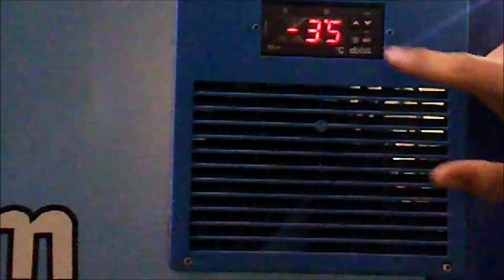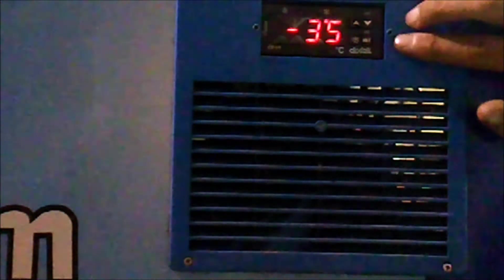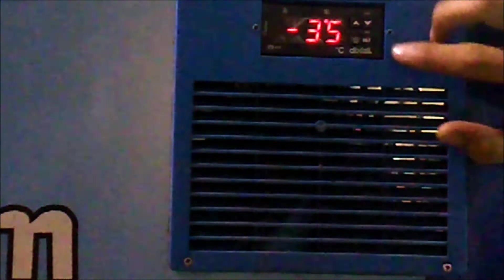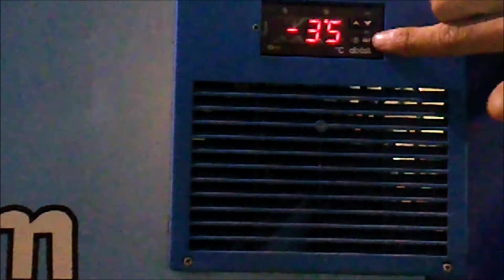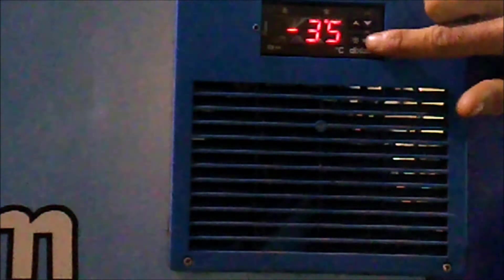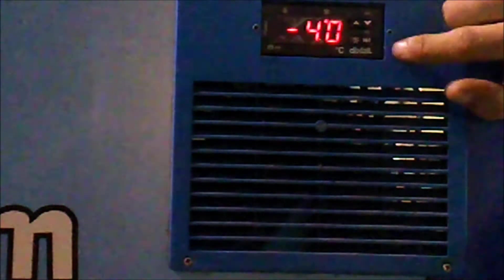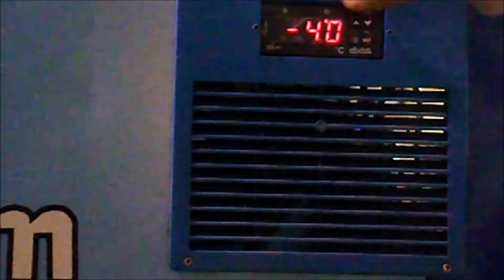In order to check the set point of our freezer, all we have to do is press the set key one time and release it. This will show the set point of the freezer.